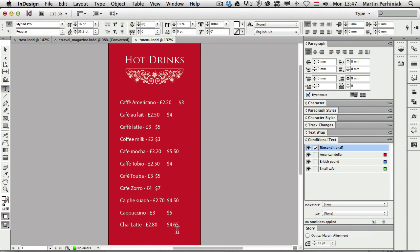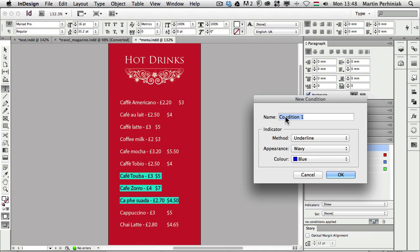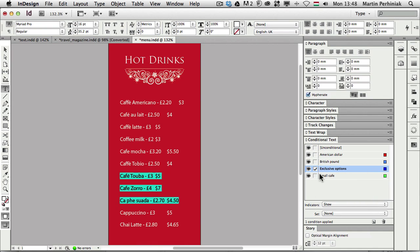And then I'm going to select a couple of options here which I'm going to save as a new condition and call this exclusive options and save it. So I'll make sure it's applied as well. So once you create a condition you still have to apply it to the selection.